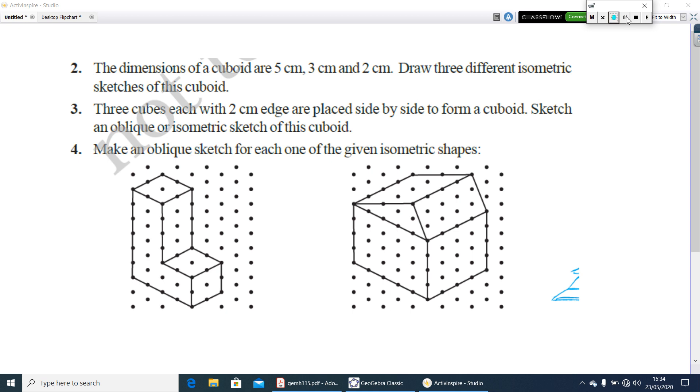And the fourth question is, make an oblique sketch of each one of the isometric shapes. Here isometric shapes are given. You have to draw an oblique sketch for these two figures.